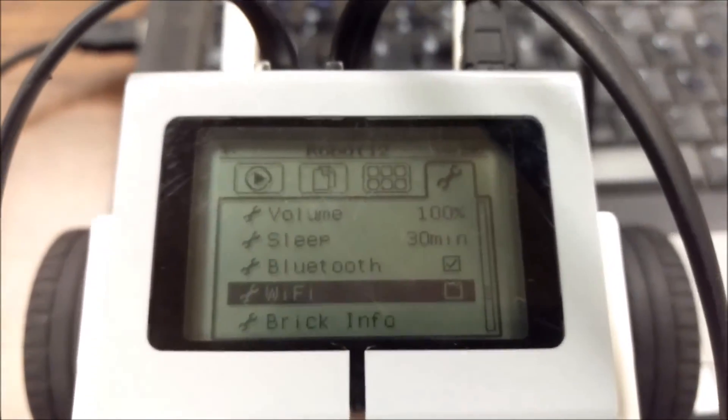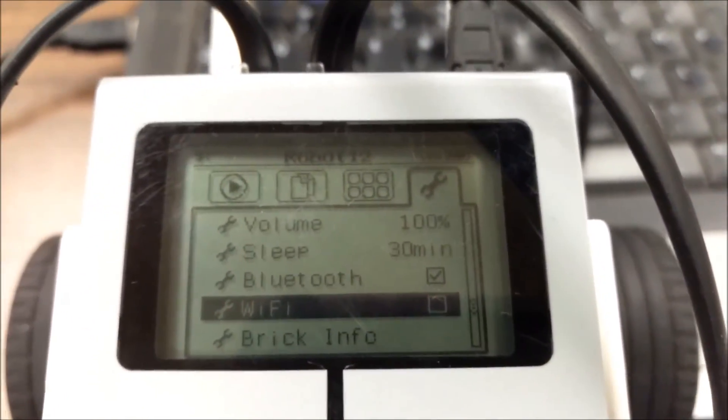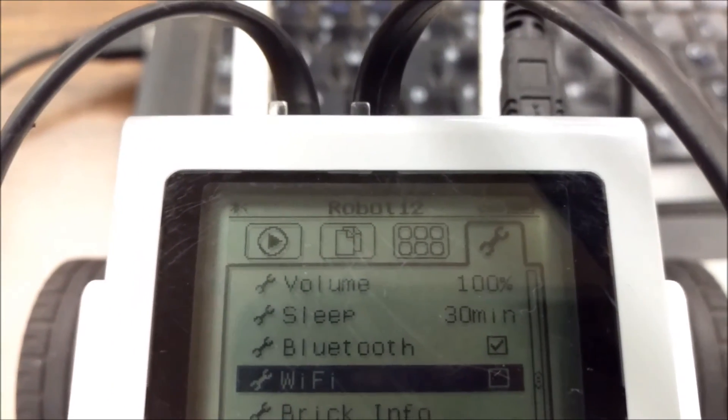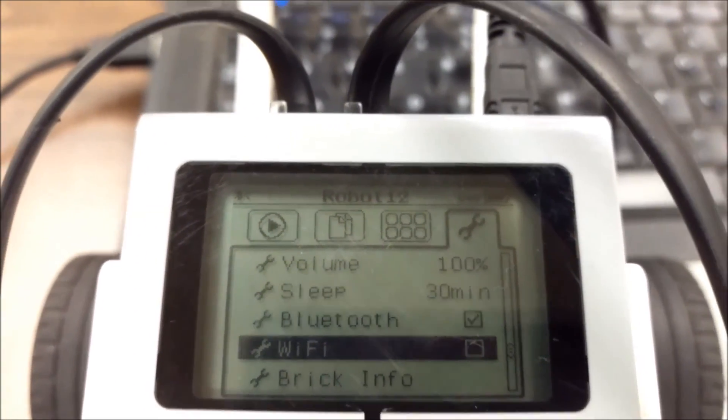All right, so everybody, that's how you change the name for your EV3 brick. Thanks for watching. Bye.